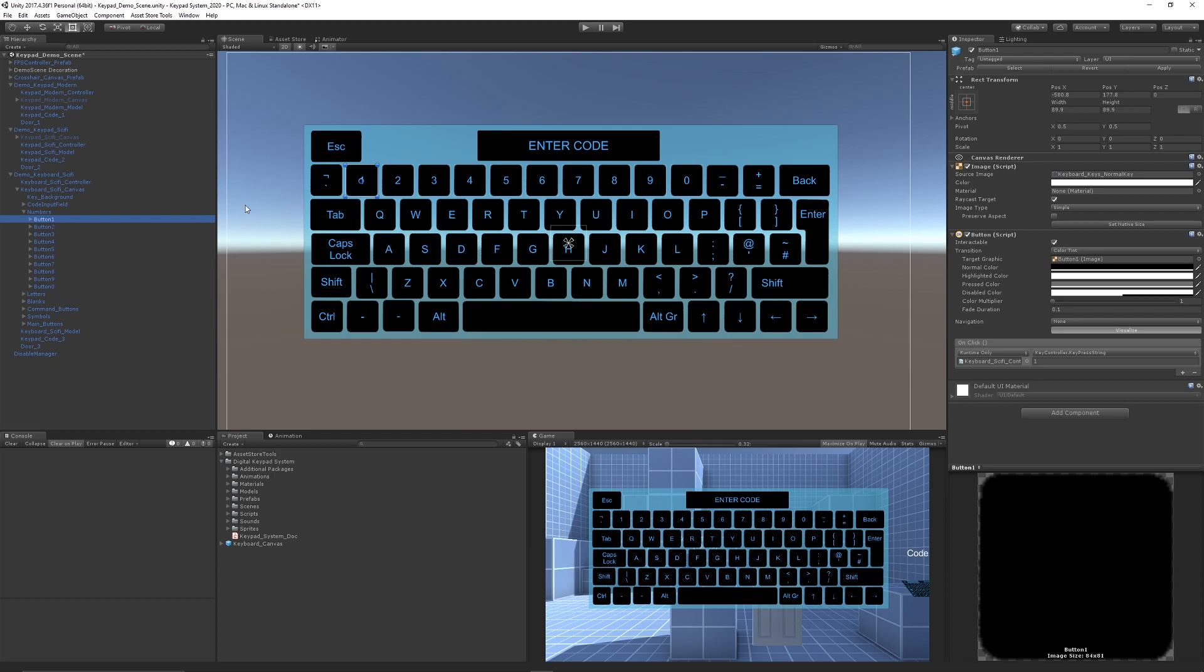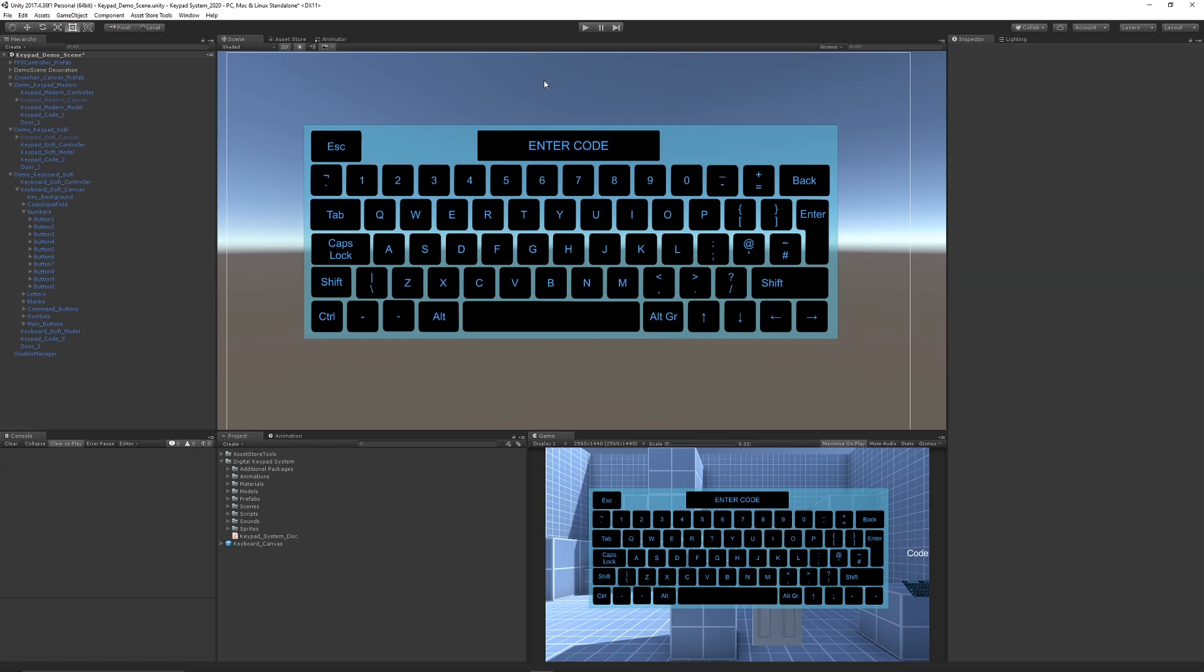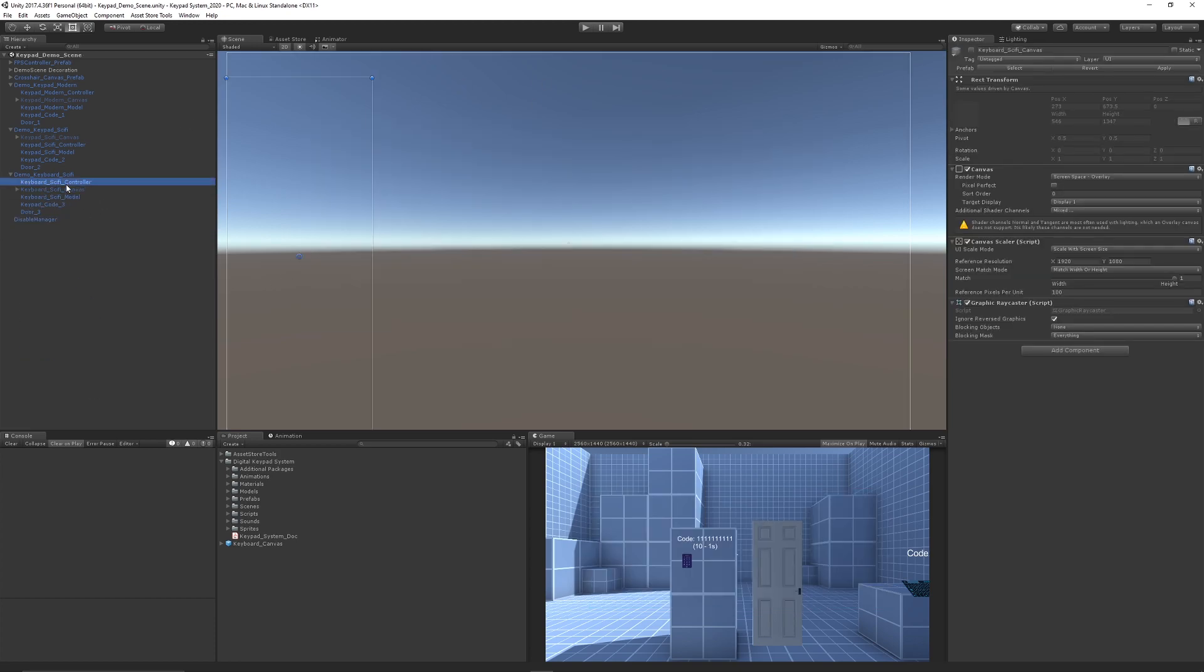It's built in a canvas, so if we select a specific button, like this UI button for one, you can set the actual output of that button and change the text parameter to match. You can customize this however you like.